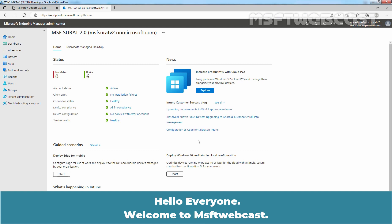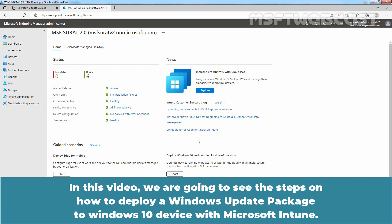Hello everyone, welcome to MSFT Webcast. In this video, we are going to see the steps on how to deploy a Windows Update Package to Windows 10 device with Microsoft Intune.